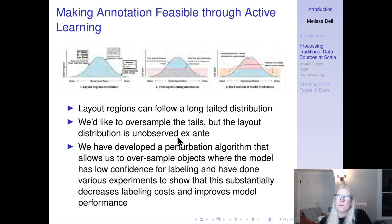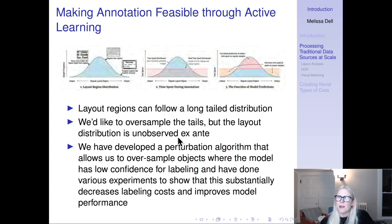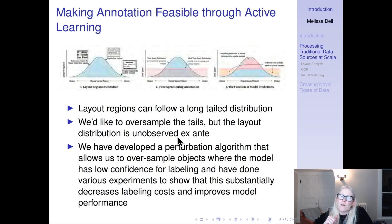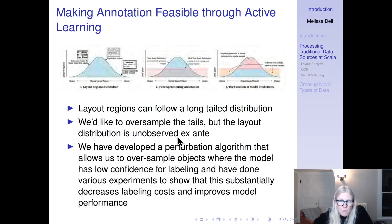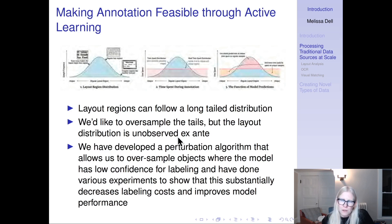Another thing we'll cover is that you might not want to label at random. If you think about a distribution of different types of layout objects on your page, there might be very common objects in the center of your distribution with long tails. Ideally, your labels should represent that full distribution — if you sample at random, you'll get too many labels from the middle and not enough from the tails, wasting effort where you already have enough information. We'll be talking in this course about active learning, an approach that potentially allows you to make better use of your annotation efforts.